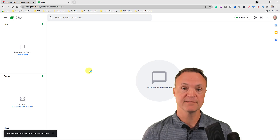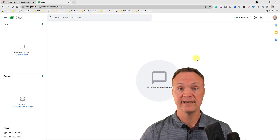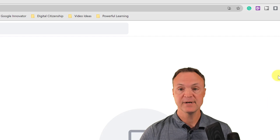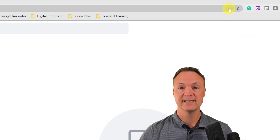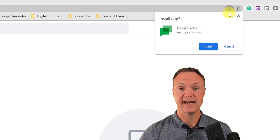With Google Chat you can actually download it on your computer as a standalone app. A lot of times when you first log in you'll be prompted where it says 'do you want to download and install it on your computer?' If that doesn't come up, look right here — you can click to download and install the app.